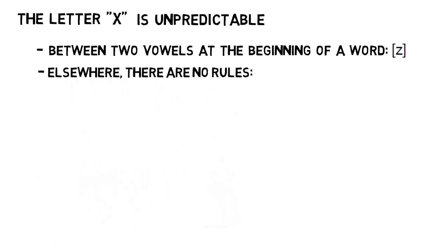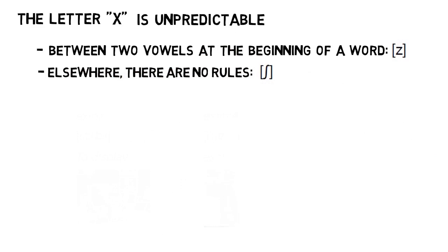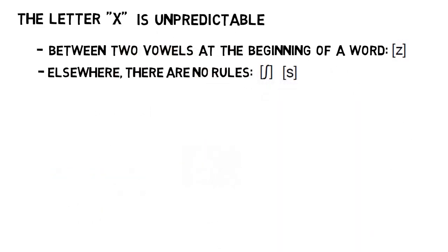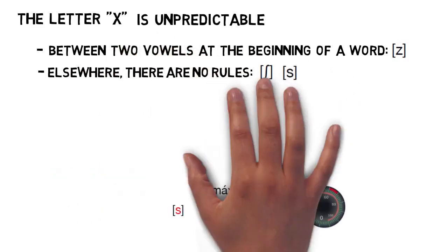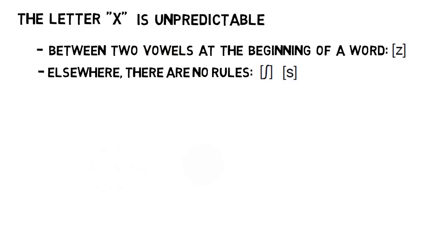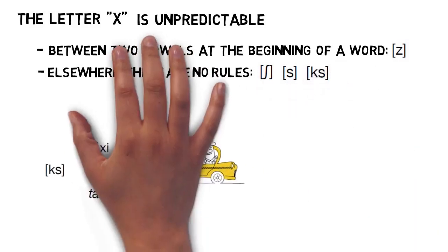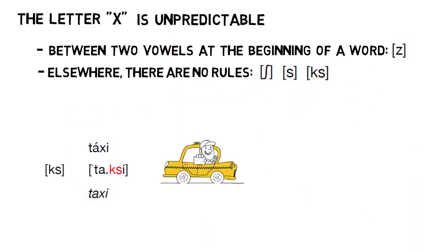But aside from that, you just need to memorize X words individually, since it can sound like SH as in xilophone, Z as in massimo, and X as in taxi. The main saving grace of X is that it's one of the least used letters in the language.